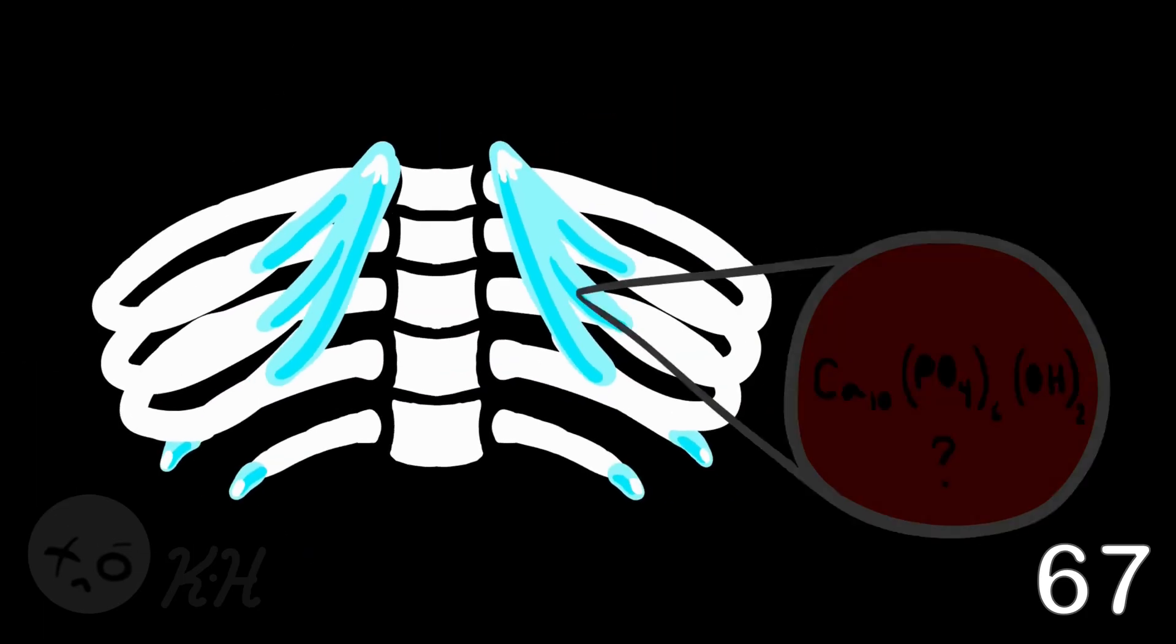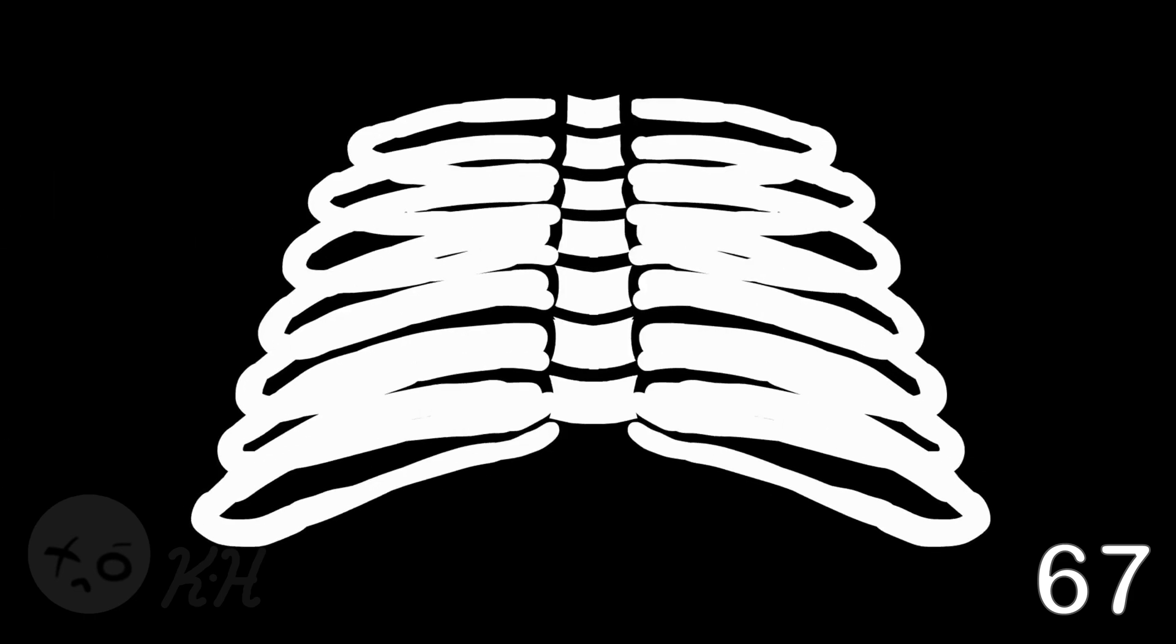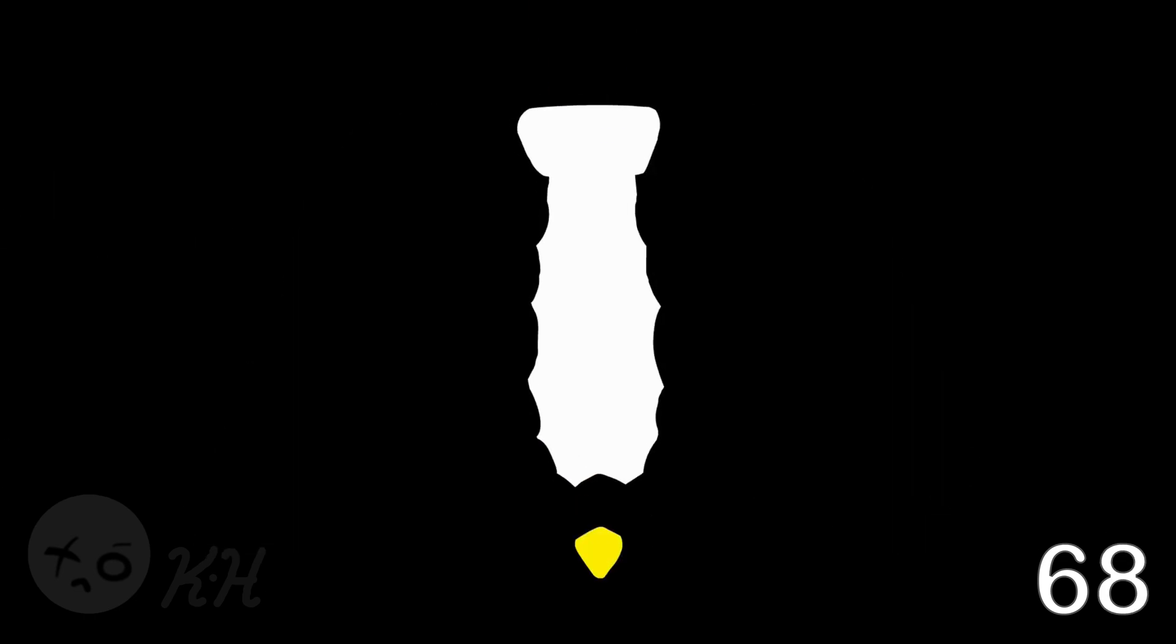24 ribs emerge from the backbone. 10 float with cartilage cause they lack stone. 14 ribs hook up with the sternum. Xiphoid, body, and the manubrium.